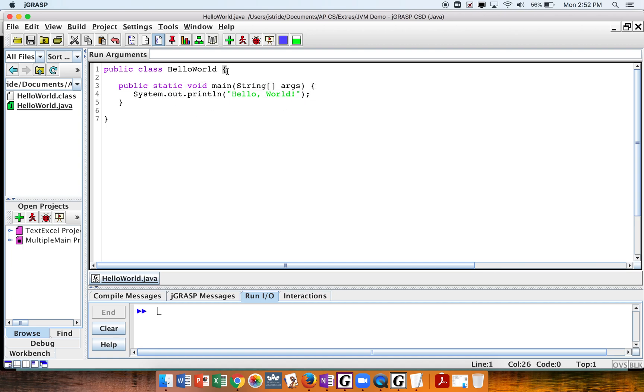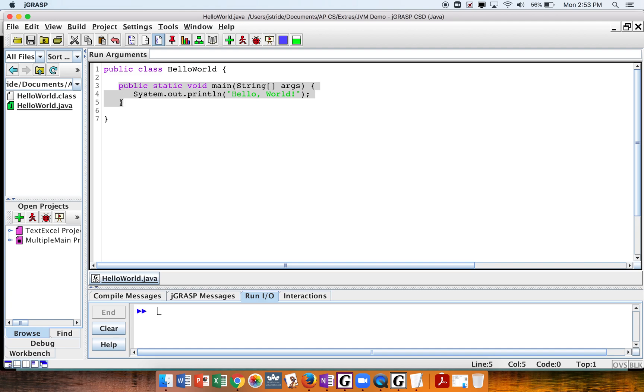Now my class goes from here all the way down to here, or it's the whole thing. And my method starts from here and goes to there. So these braces help define it. And then my statement is just one line. Each statement ends with a semicolon.